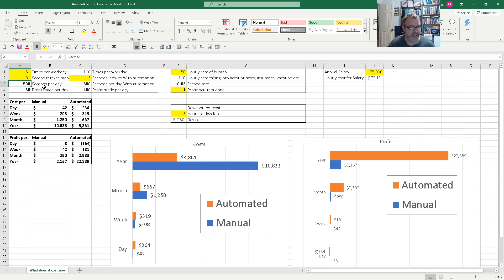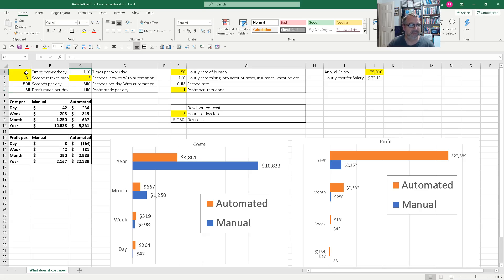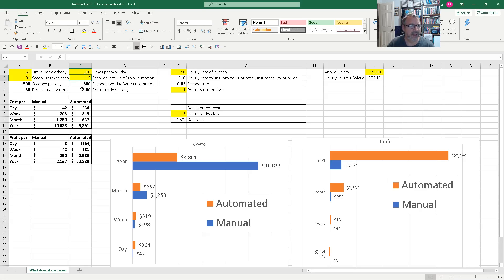This is just multiplying out — how many seconds per day. I thought it's good to take into account how much profit you also make, because once you start automating, you might actually do it more frequently. In this example, we went from doing it 50 times to 100 times — we doubled the amount. We're taking 30 seconds to do it manually versus five seconds with automation, and that's probably often an overstatement.